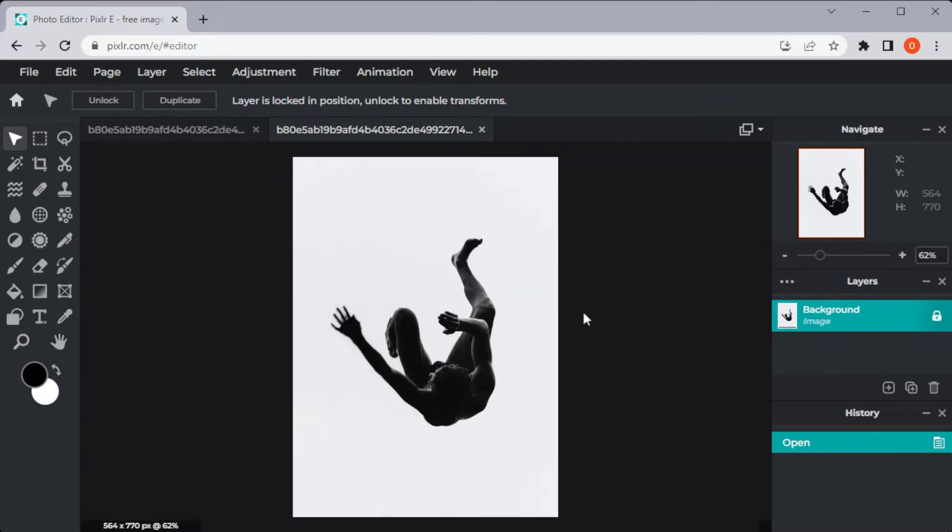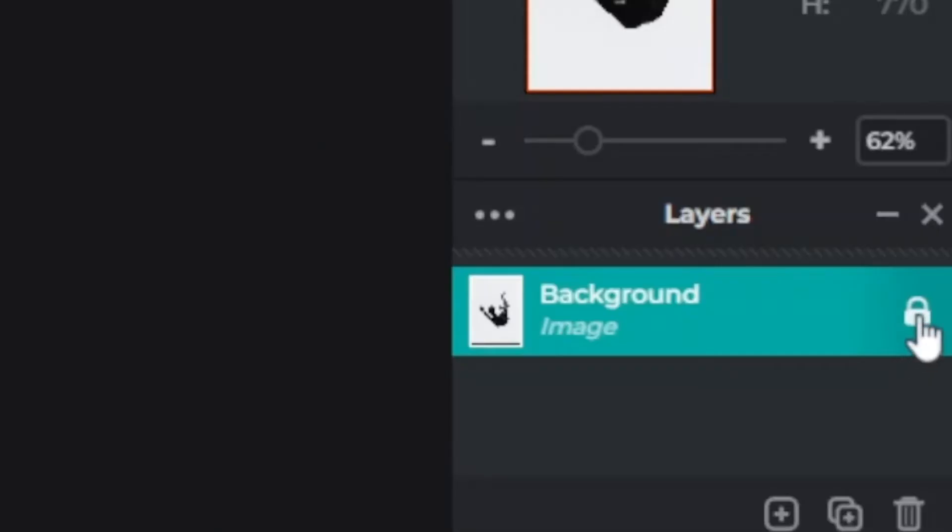Make sure to click the lock icon at the corner of the layer to be able to make the background transparent.